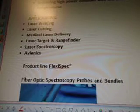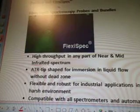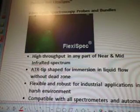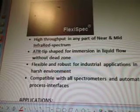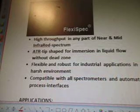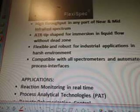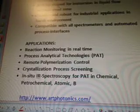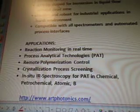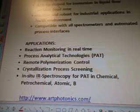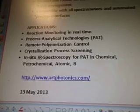Product line FlexiSpec — fiber-optic spectroscopy probes and bundles. High throughput in any part of near and mid-infrared spectrum. ATR tip-shaped for immersion in liquid flow without dead zone. Flexible and robust for industrial applications and harsh environments. Compatible with all spectrometers and automated process interfaces. Applications include reaction monitoring and real-time process analytical technologies (PAT), remote polymerization control, crystallization, process screening, and in-situ IR spectroscopy for PAT and chemical/petrochemical applications.